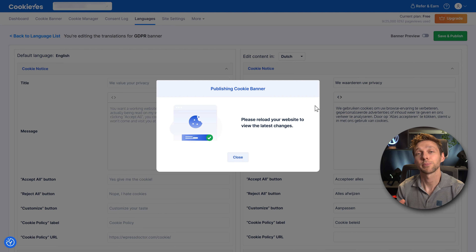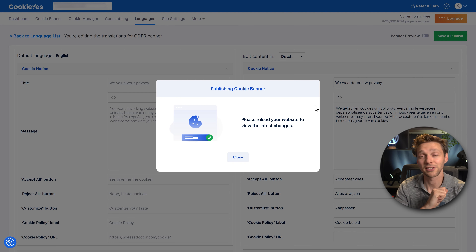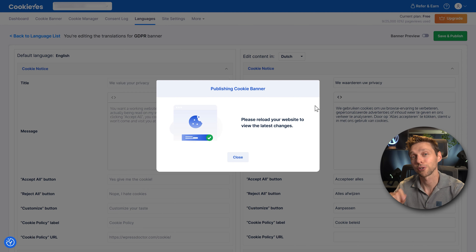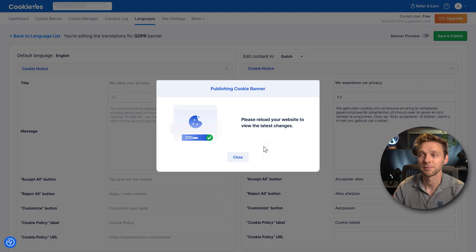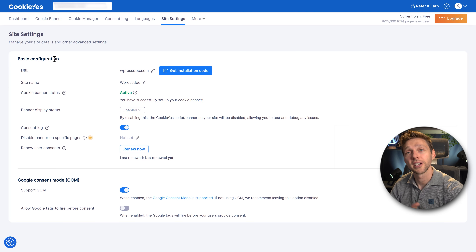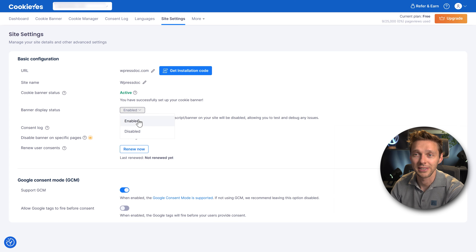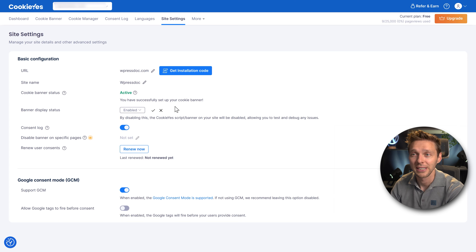CookieYes by default will only translate their own standard text for your cookie banners. Then we can go to Site Settings. Here you can change your basic configuration — your URL, site title, and whether you want it disabled or enabled on your website.